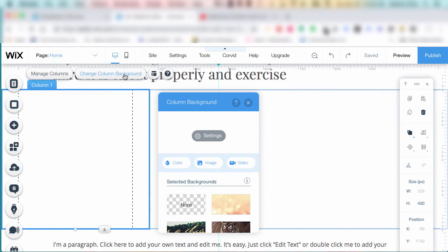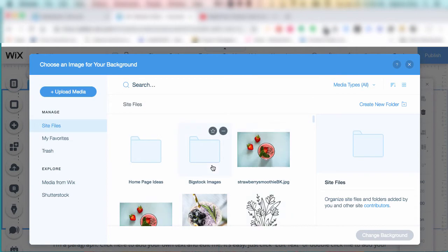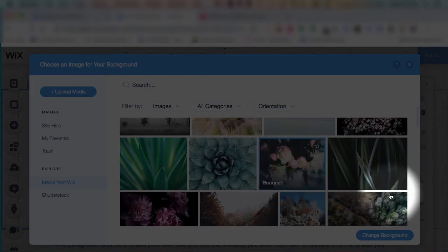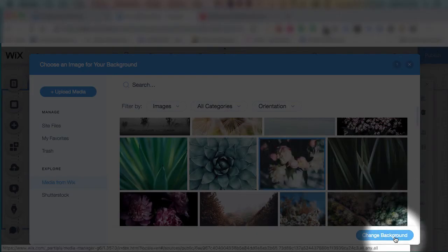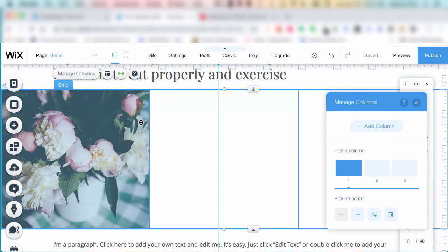Here I'm going to add a background image to a column. This is something common you might want to do. You're going to look for images—you might be looking in the free Wix images—and you pick one and then hit change background.